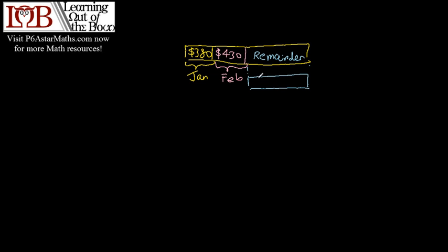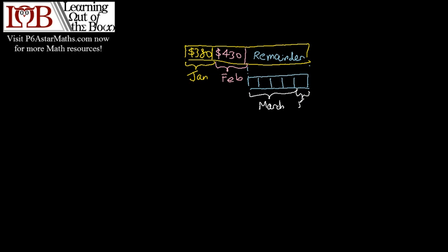I will cut this into five parts. So let's see, four-fifths spent in March and this is left.